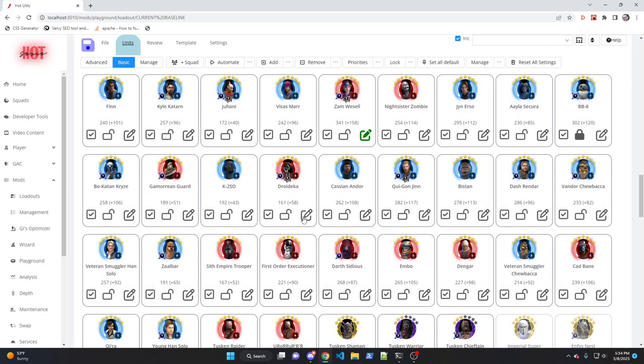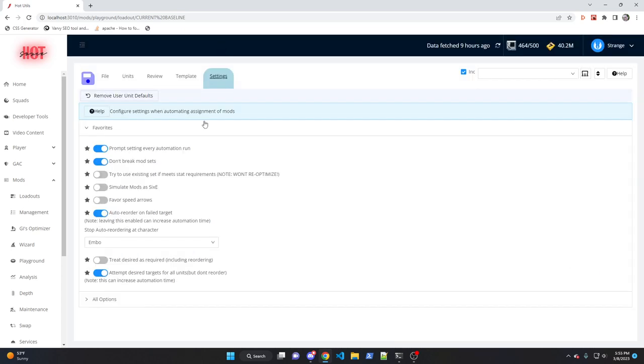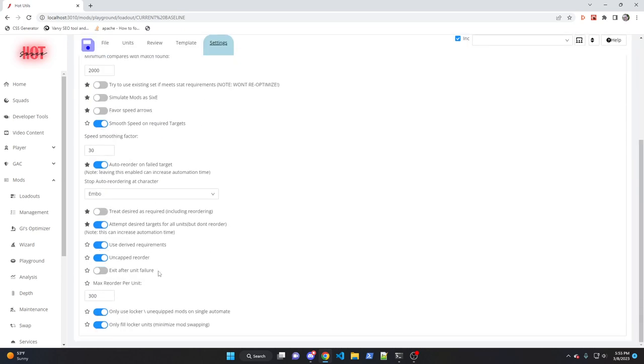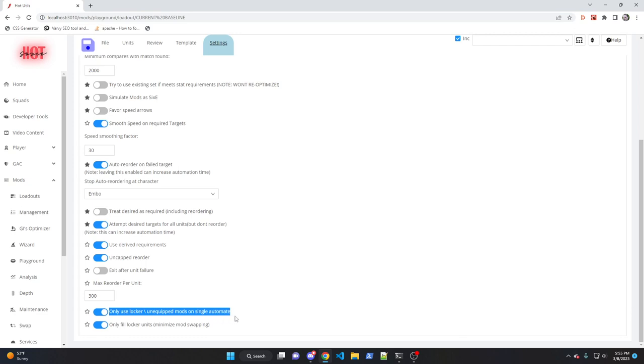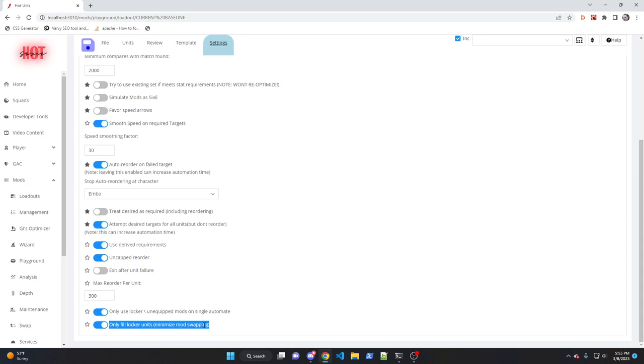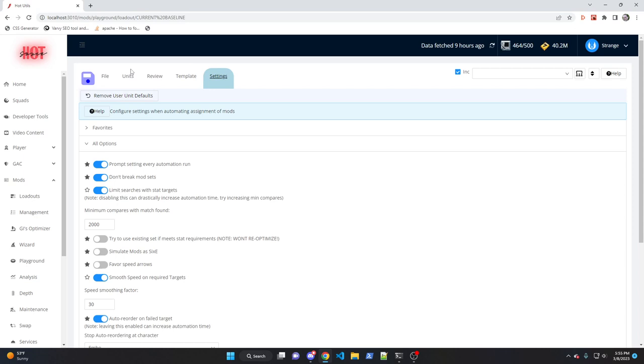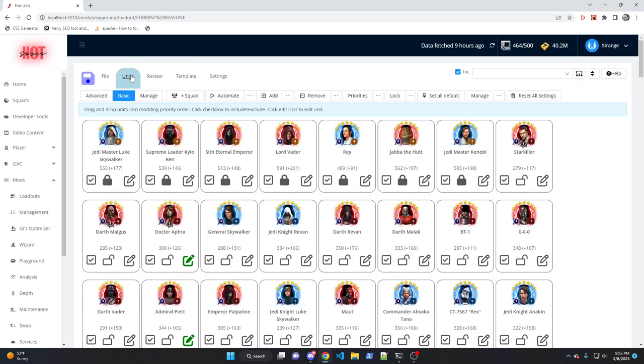If you want to change that behavior, if you want it to go back to the old way, go ahead and go into settings. Under all options, there's going to be two settings here that we added. One is only use locker unequipped mods on single automate. And the second one is only fill locker units, minimize mod swapping. If you don't like the new changes, you want to put it the old way, just go ahead and toggle these both off. But I thought that it was a pretty good change to the way the system worked. So we're going to turn them on by default. So you are going to see some different behavior by default.